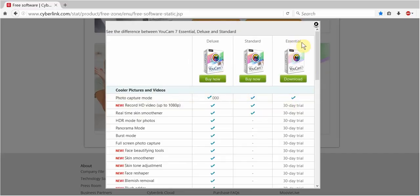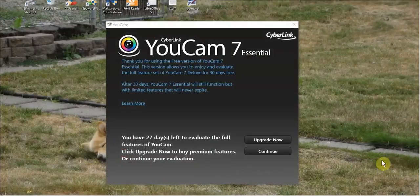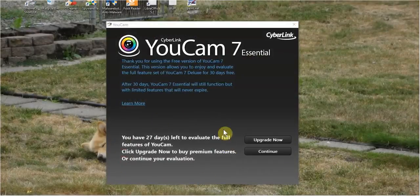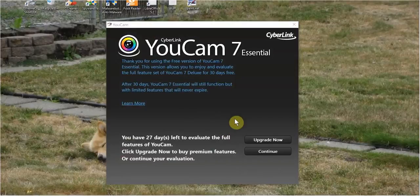And that's that for three different versions. Essential is the free version, standard, and deluxe. The standard and deluxe are the paid versions. So let's get rid of that. Okay, so now let's play with UCAM 7 Essential.